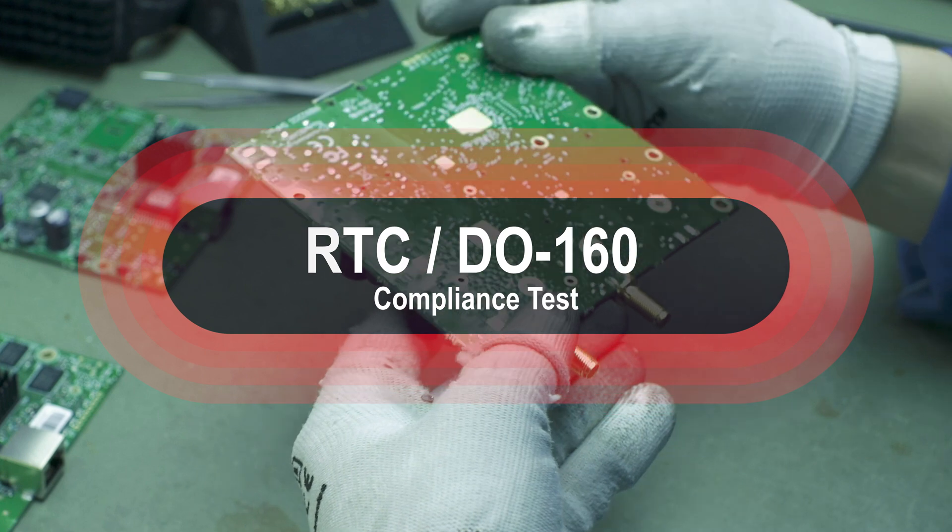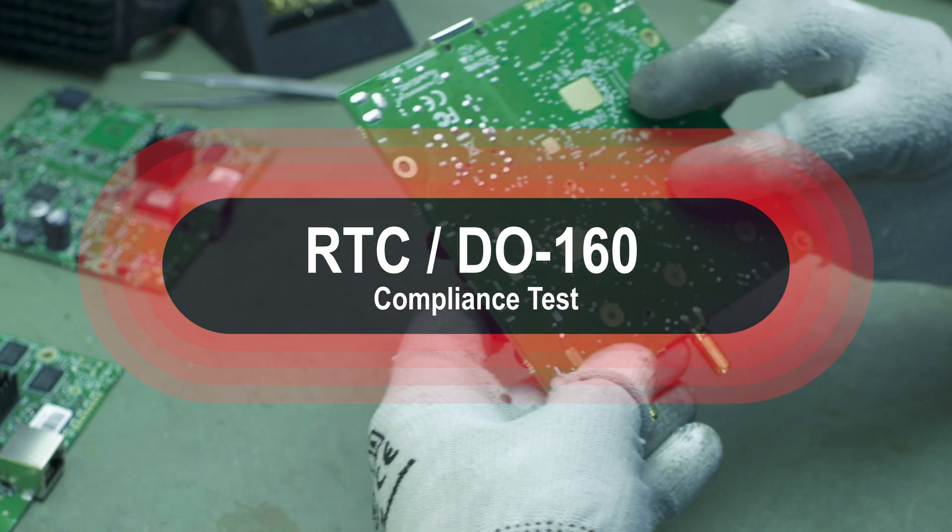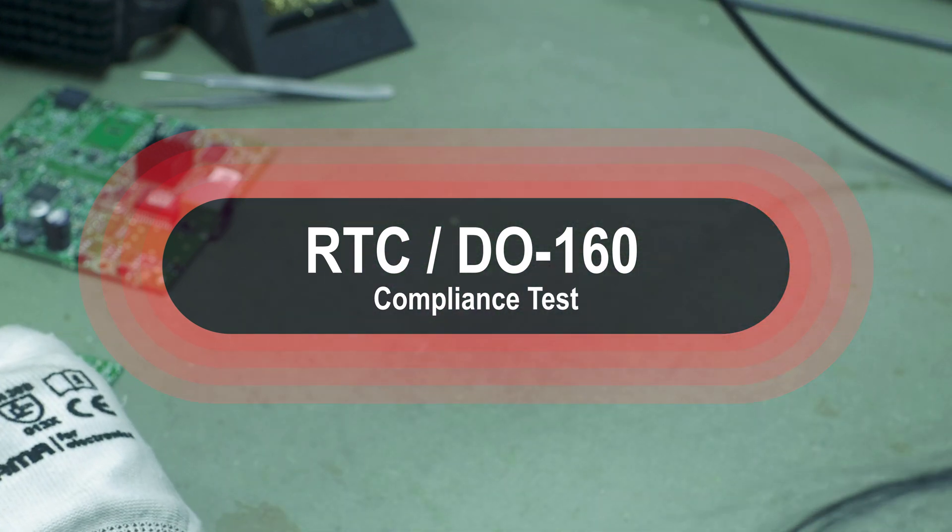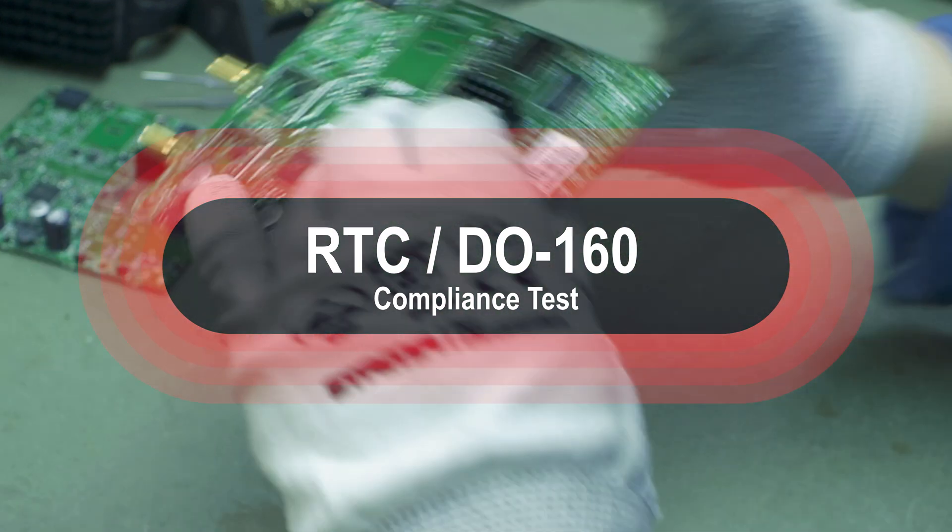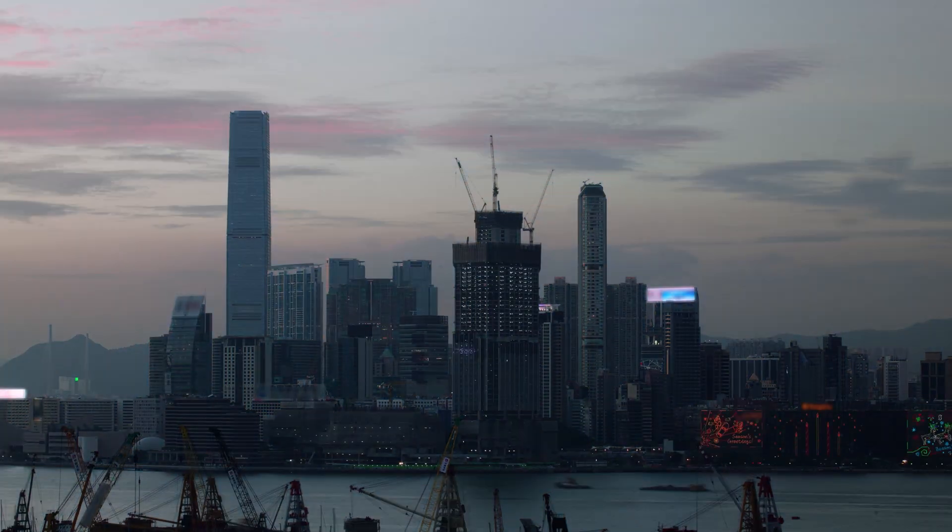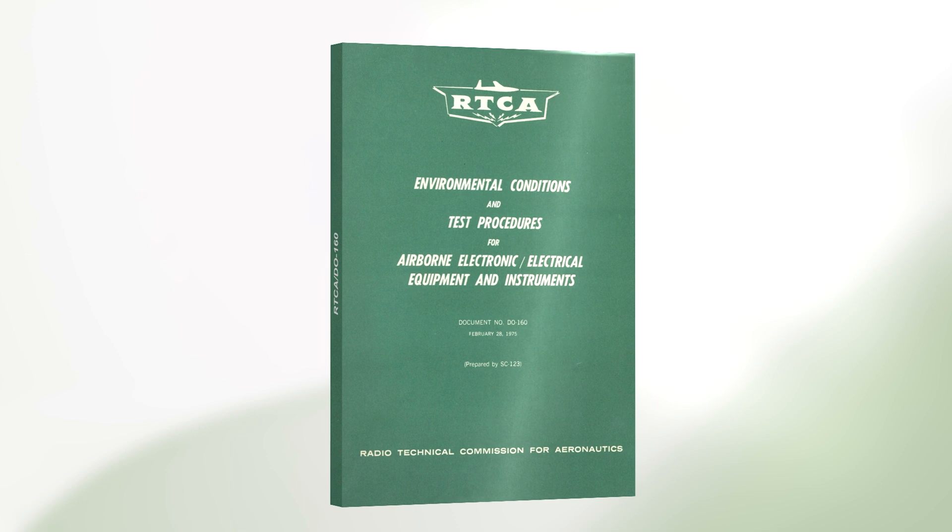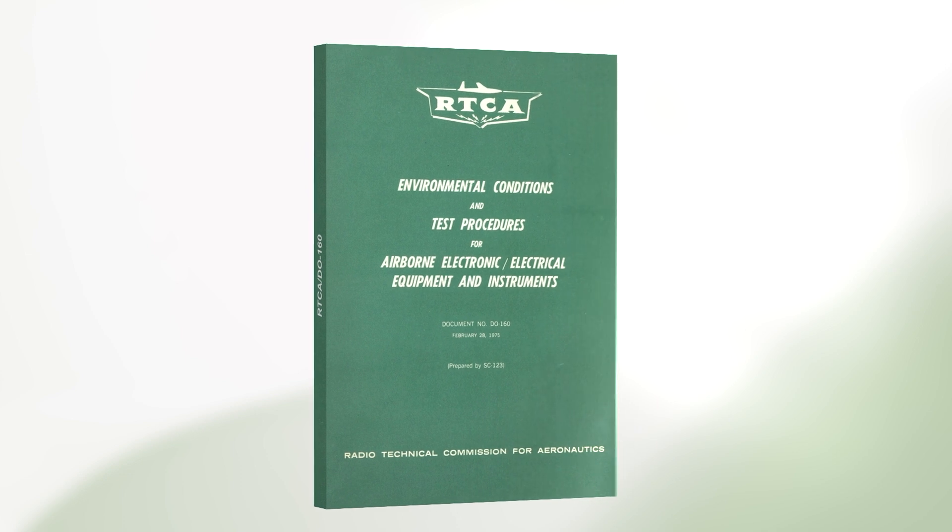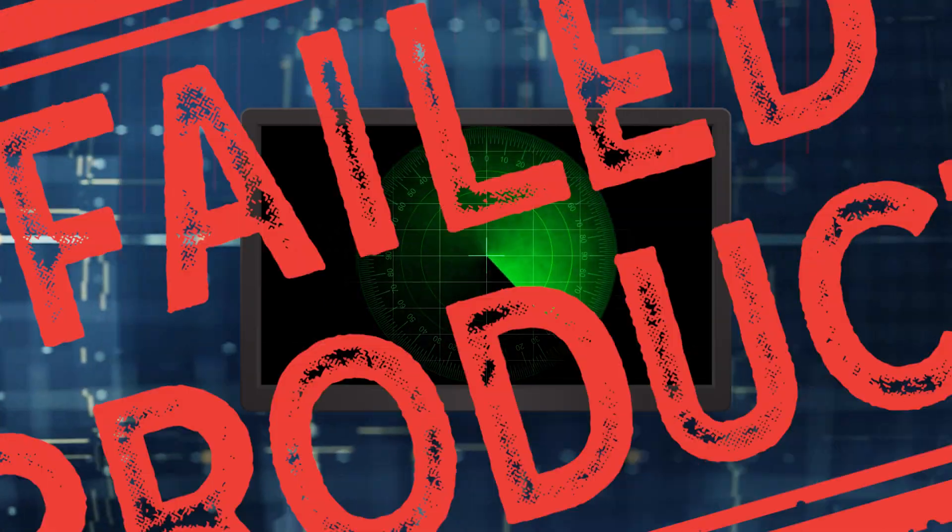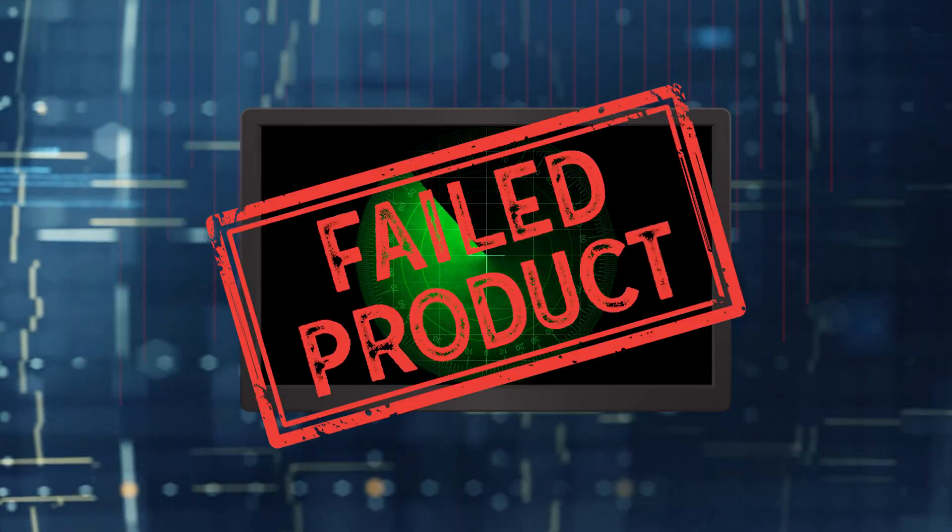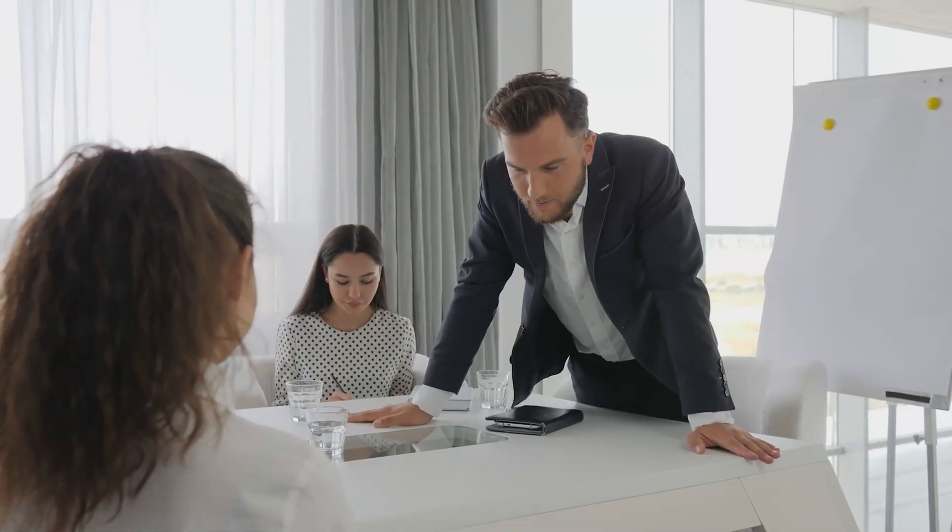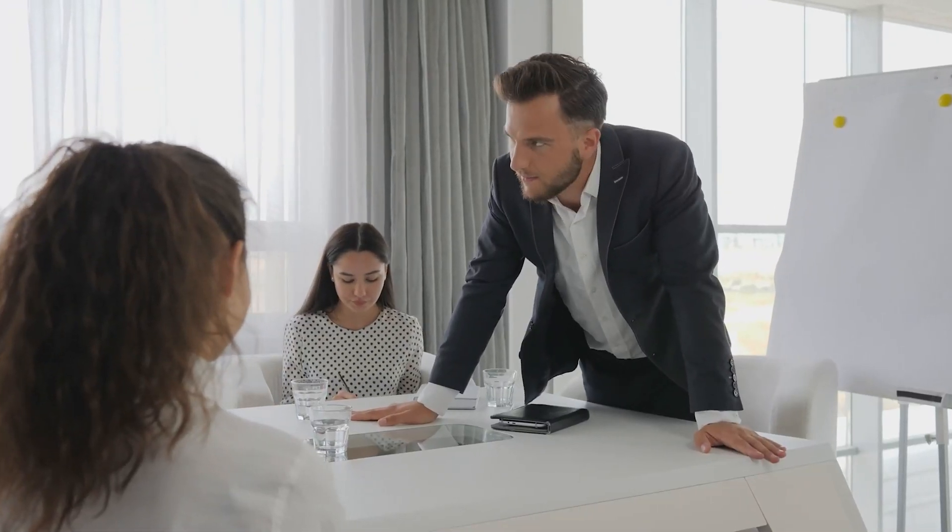Your team is excited to launch this project on schedule for RTCA DO-160 compliance test. After a long wait, your compliance test results have come in and your product failed. Imagine how devastated and frustrated your team will be.